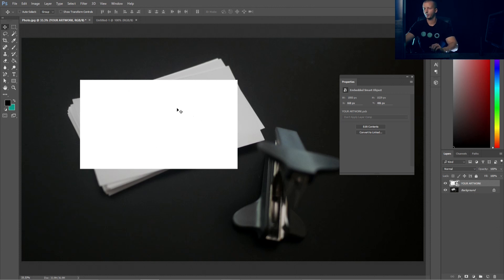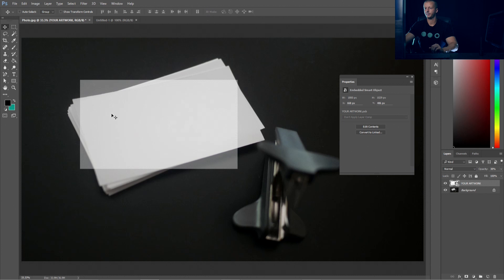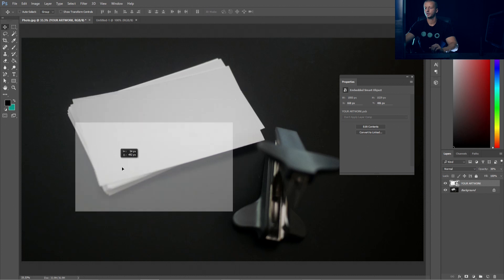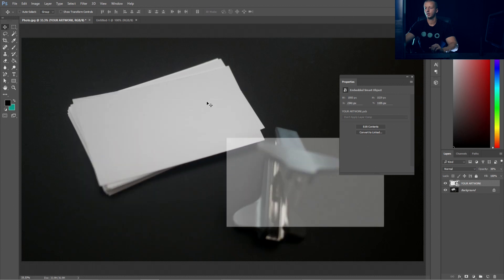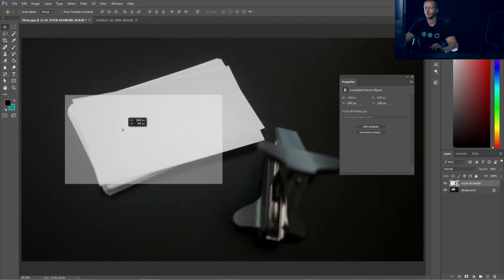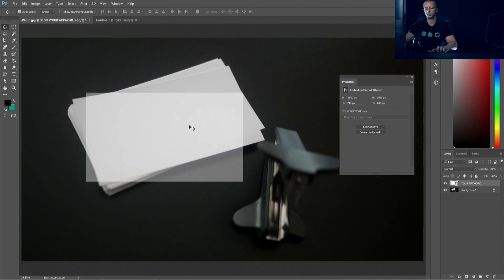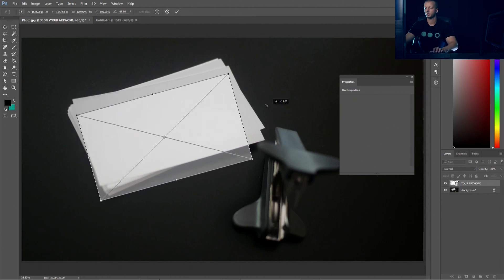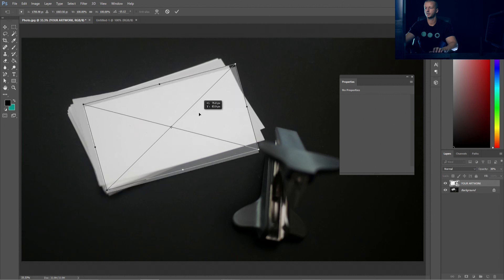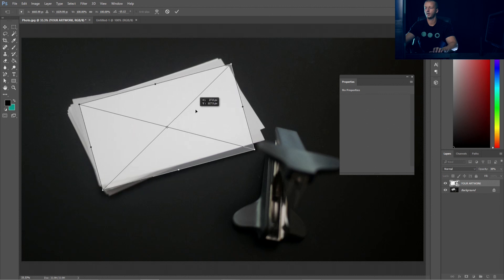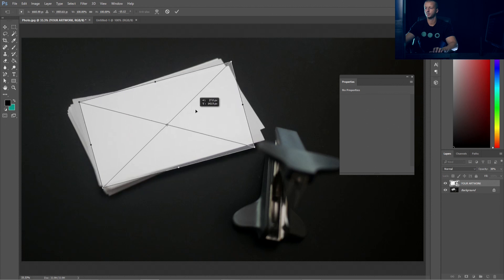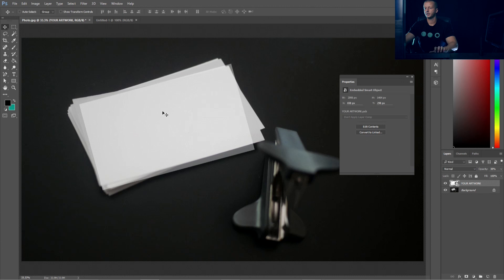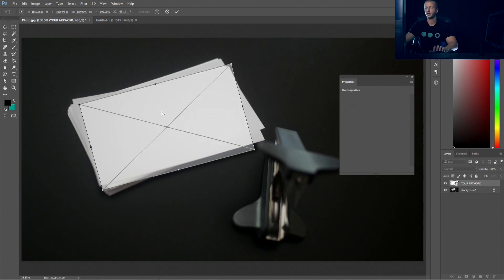Now, what we want to do is we'll take down the opacity so we could see the card behind it. So right around 38 percent would be fine. And now we want to transform this so it fits on top of this business card right here. So I'm going to go to Control T and then we're going to rotate it just slightly to kind of roughly match the card beneath it. Put it in place.